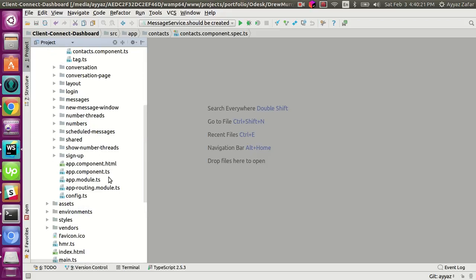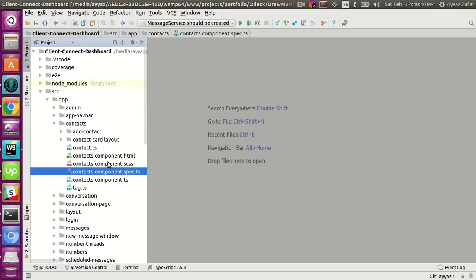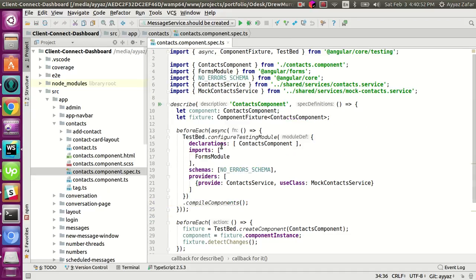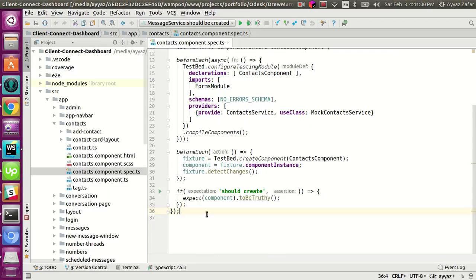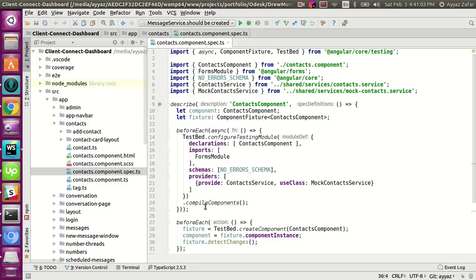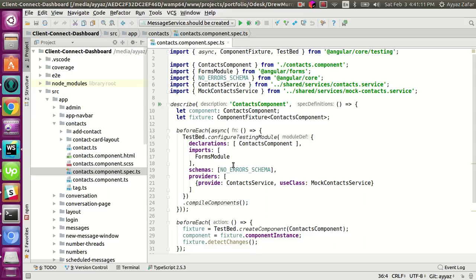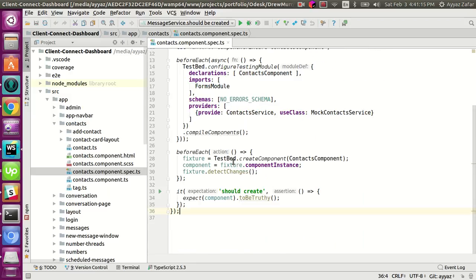For example, the App component file doesn't have a spec file, which means this file would never be tested automatically. So we would create a spec file for this component. But for now as we already have a component spec file we are ready to test it. Open this file — all the basic code is already there. If you use Angular CLI to generate your components then this basic code would automatically be generated for you, that is why I recommend Angular CLI.